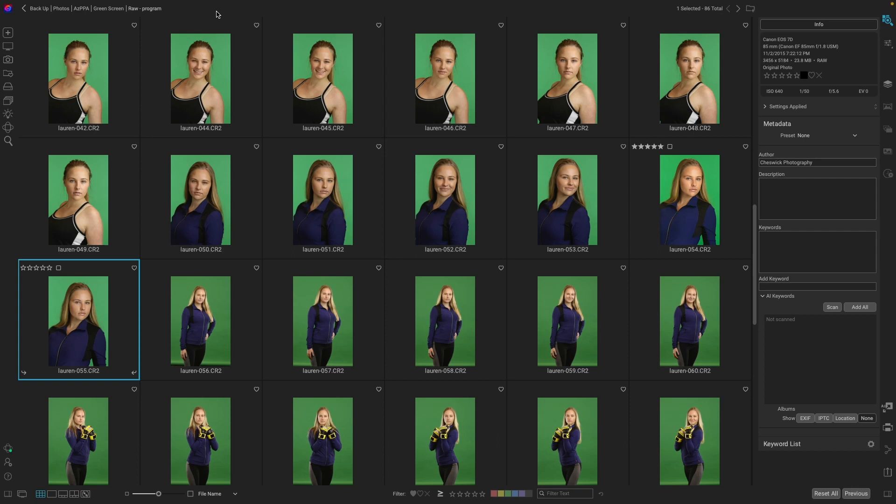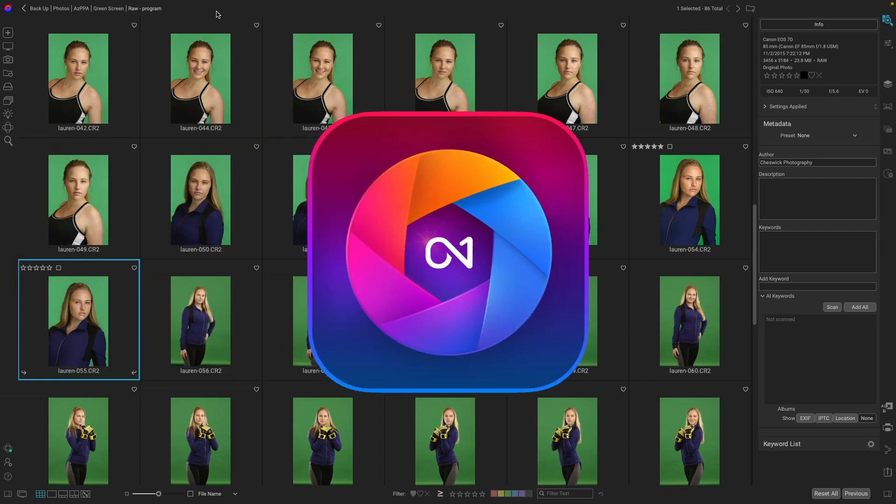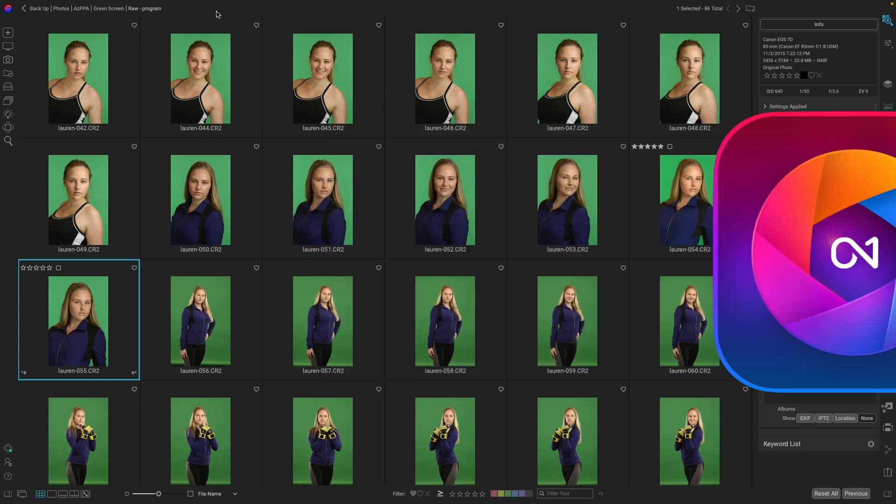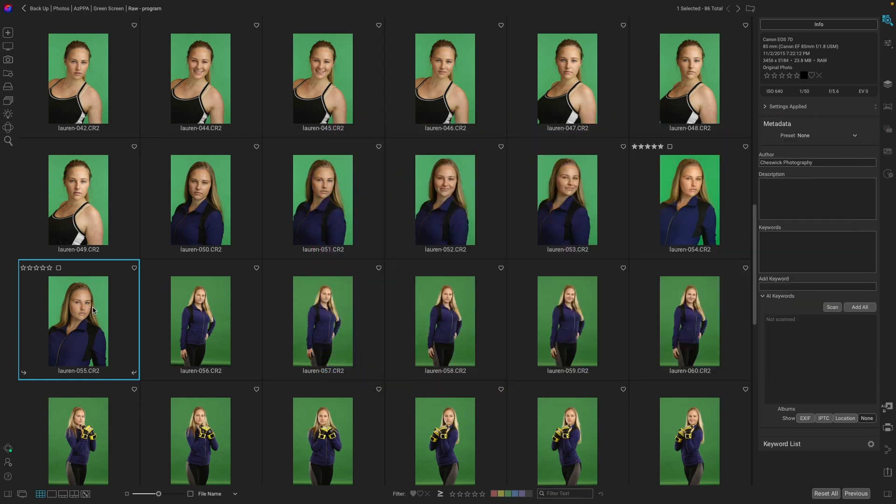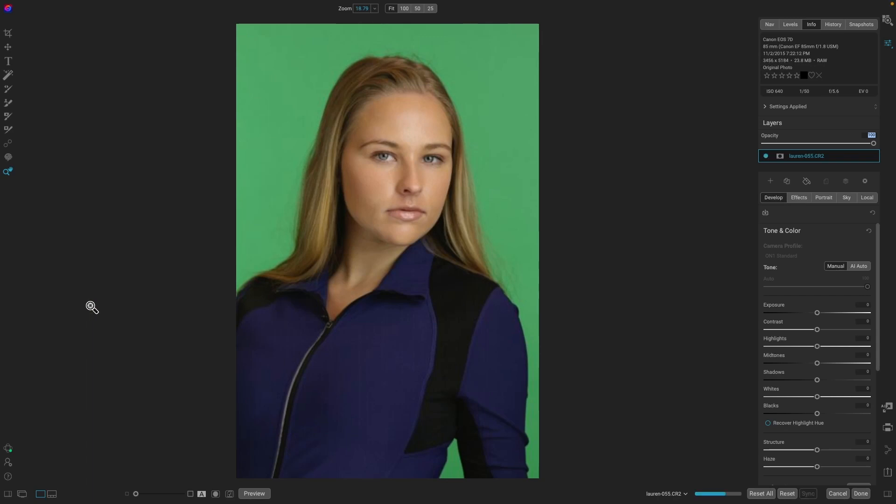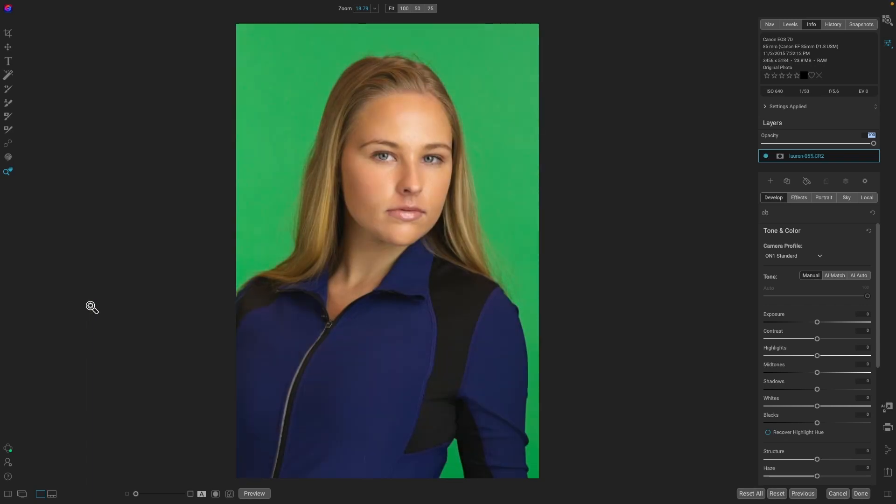Today I'm going to show you three ways to make exceptional black and white portraits using OnOne Photo Raw. Let's take this image, hit the D key, and it opens up in develop.